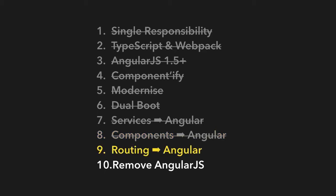And then in step 9, it's the largest step of the whole process. In one big bang, we're going to take our routing and convert the whole thing over to Angular and we're actually going to drop dual booting as well. Step 9 is the largest step. We are going to do it in one go. But if you've prepared properly...